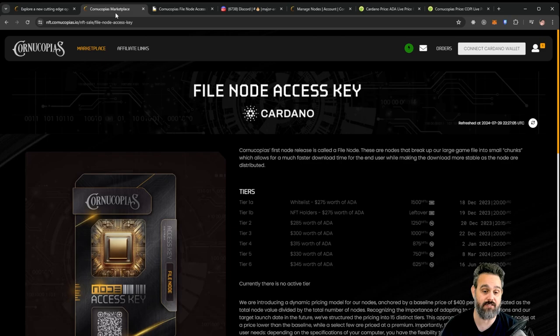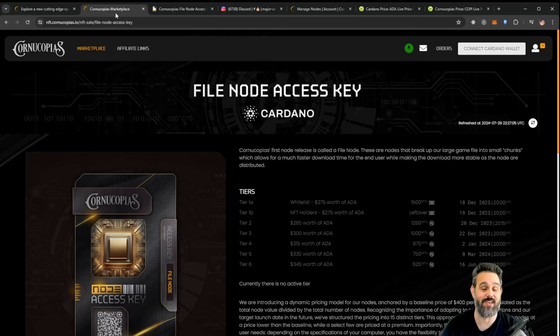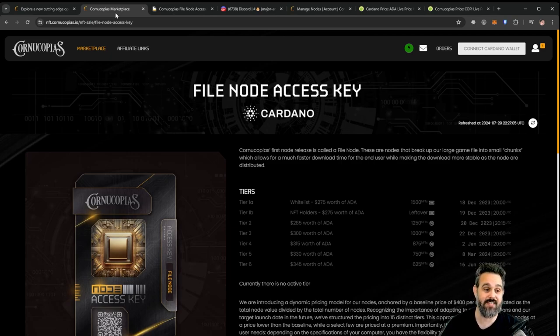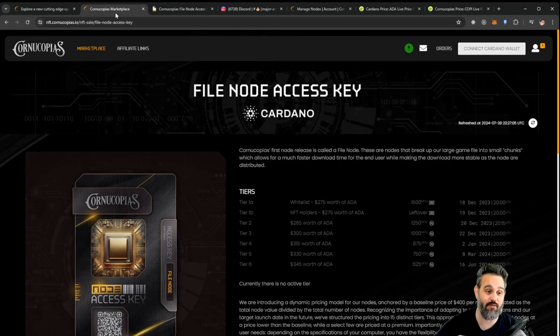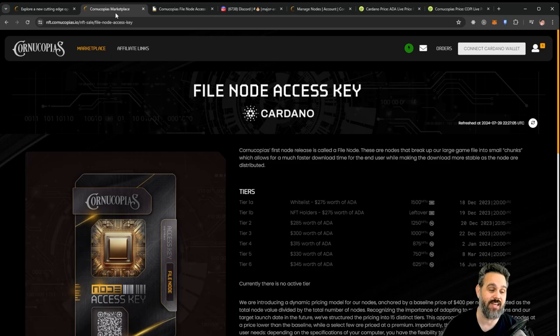But that's all speculation. We don't know what's going to happen from here to when these nodes actually start working, but for now you can already start getting the passive income. So that's all for this video guys, I just wanted to let you know because you have one day to activate your node or to get a node and activate it if you want to get the July income for it.